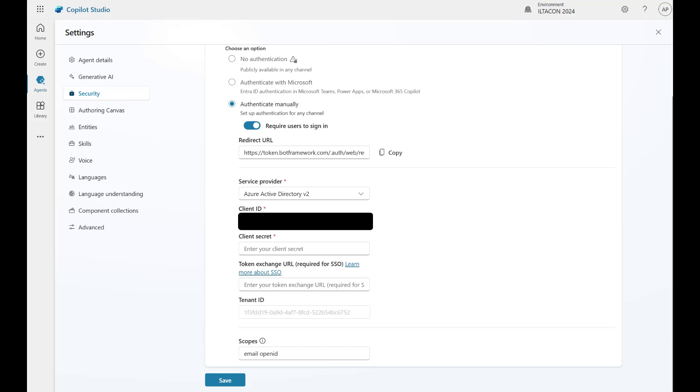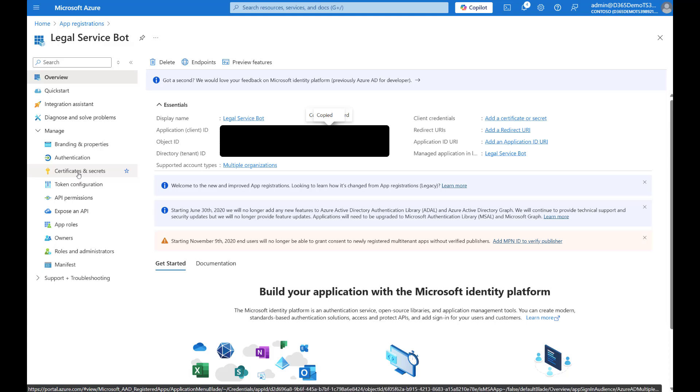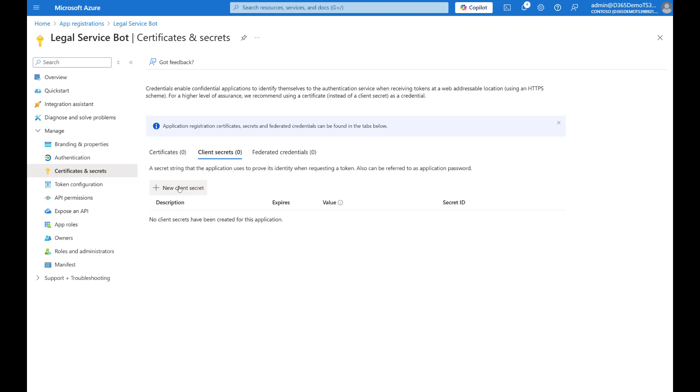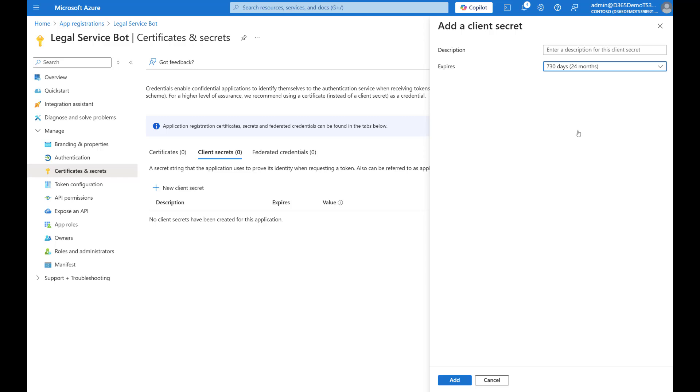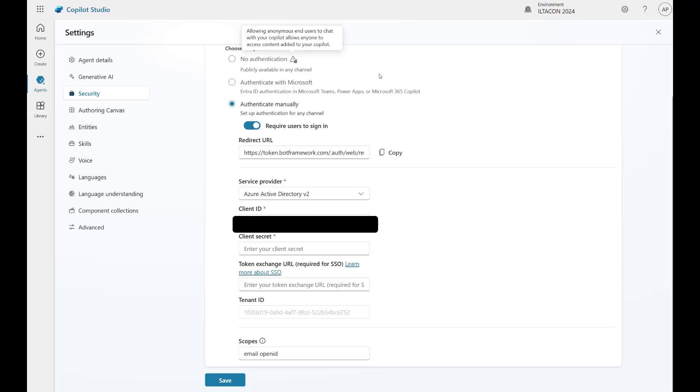Let's paste the client application ID in the client ID field. The next thing we need to do is we need to create a client secret from the Azure app registration process. So, let's navigate back. And this time I'm going to go to certificates and secrets. And I'm going to generate a new client secret. The description here does not matter. You can change your expiration for as few or as long as you'd like. I typically use the longest duration possible, so I don't have to keep redoing it. But let's go ahead and click add. And I'm going to copy the value field. Go back into Copilot Studio and paste the client secret.